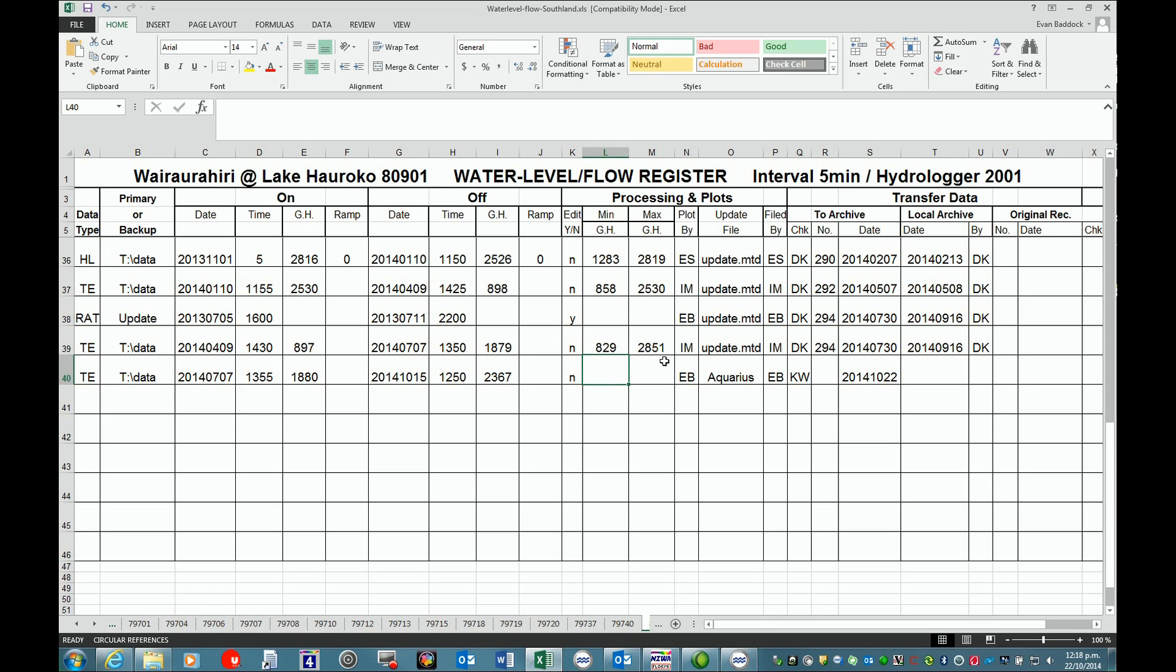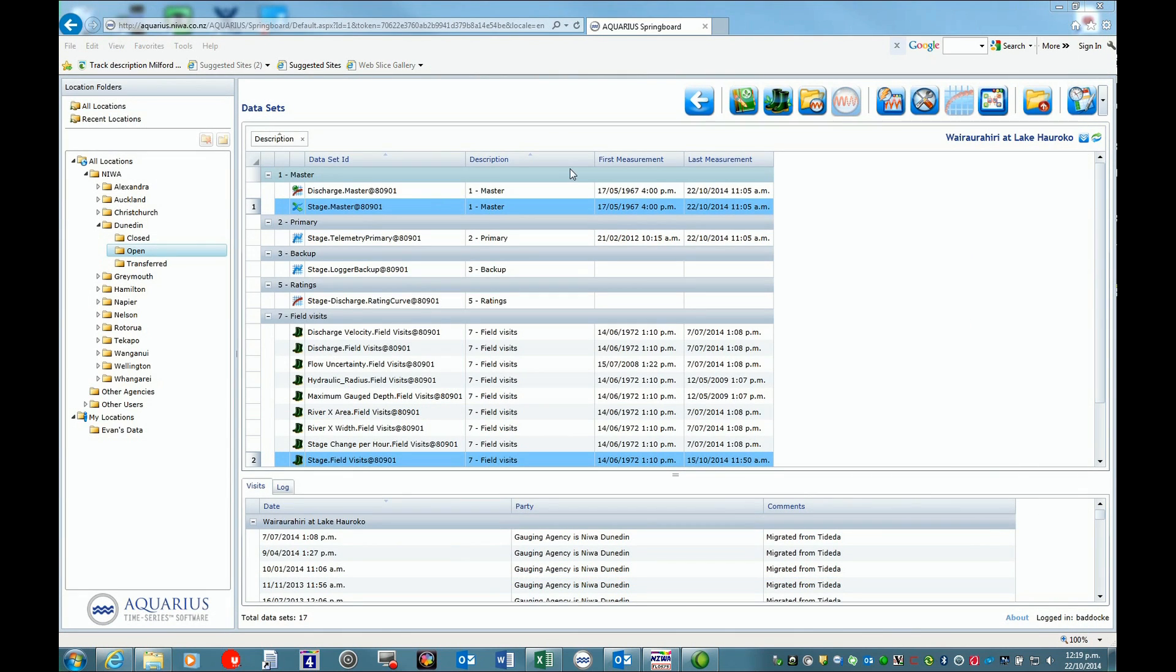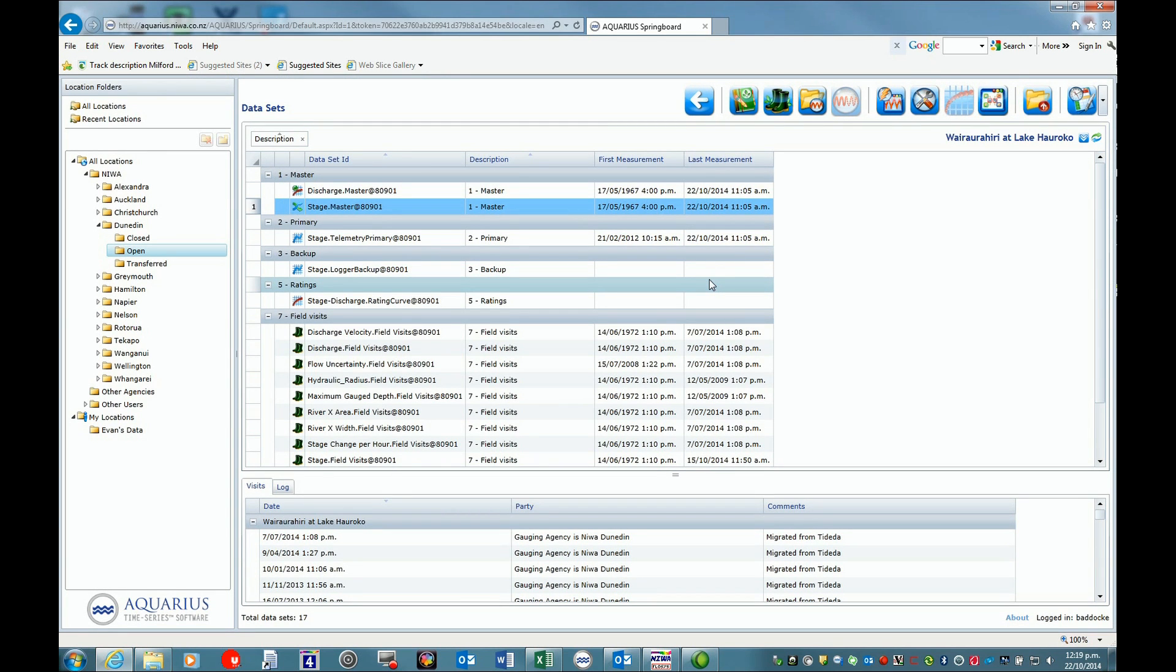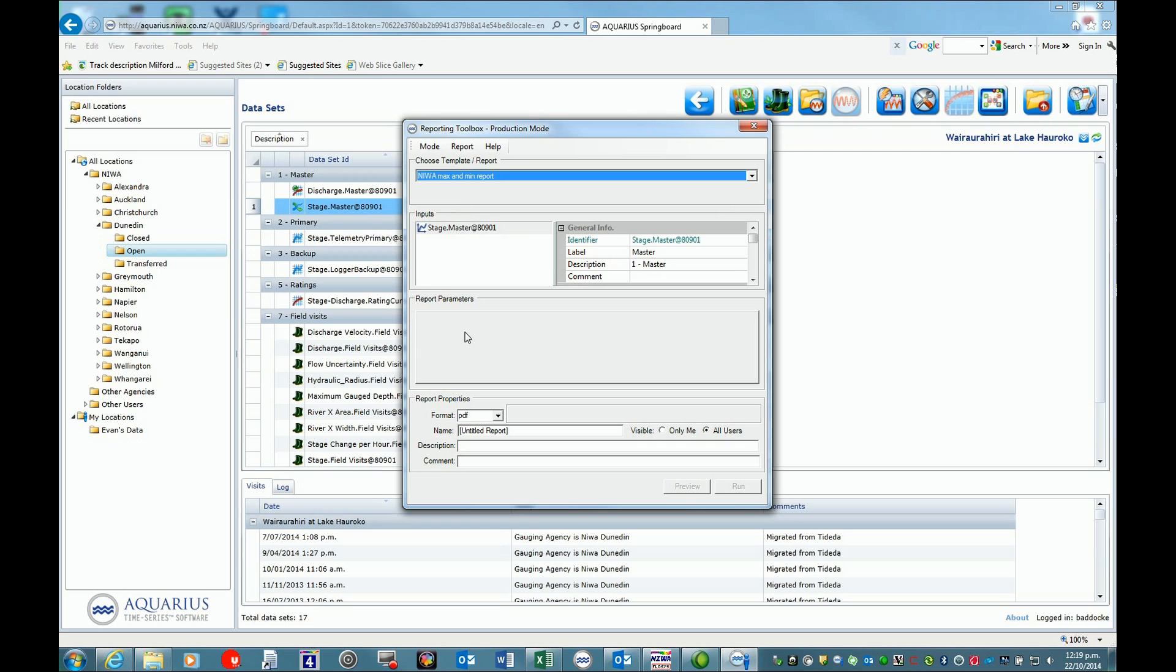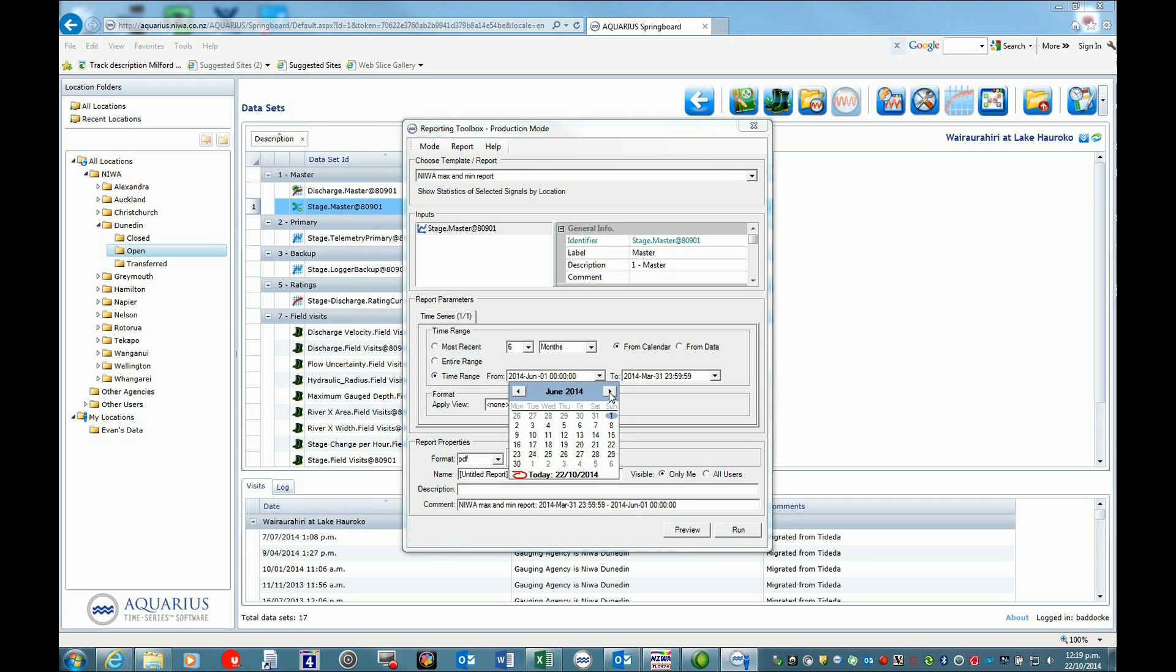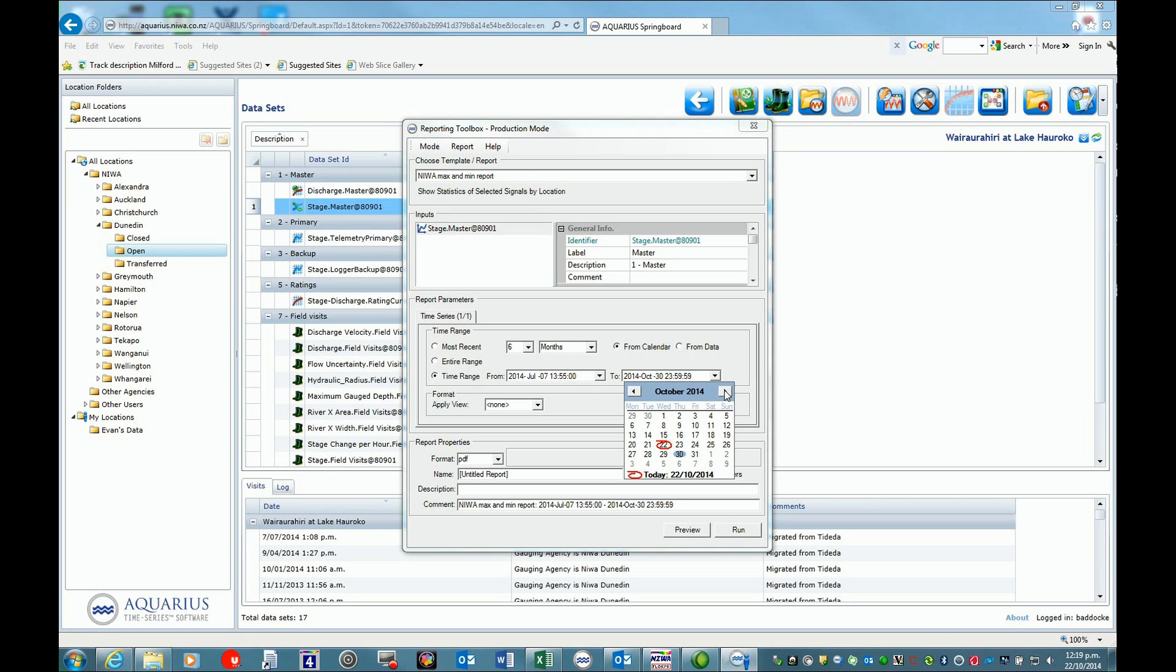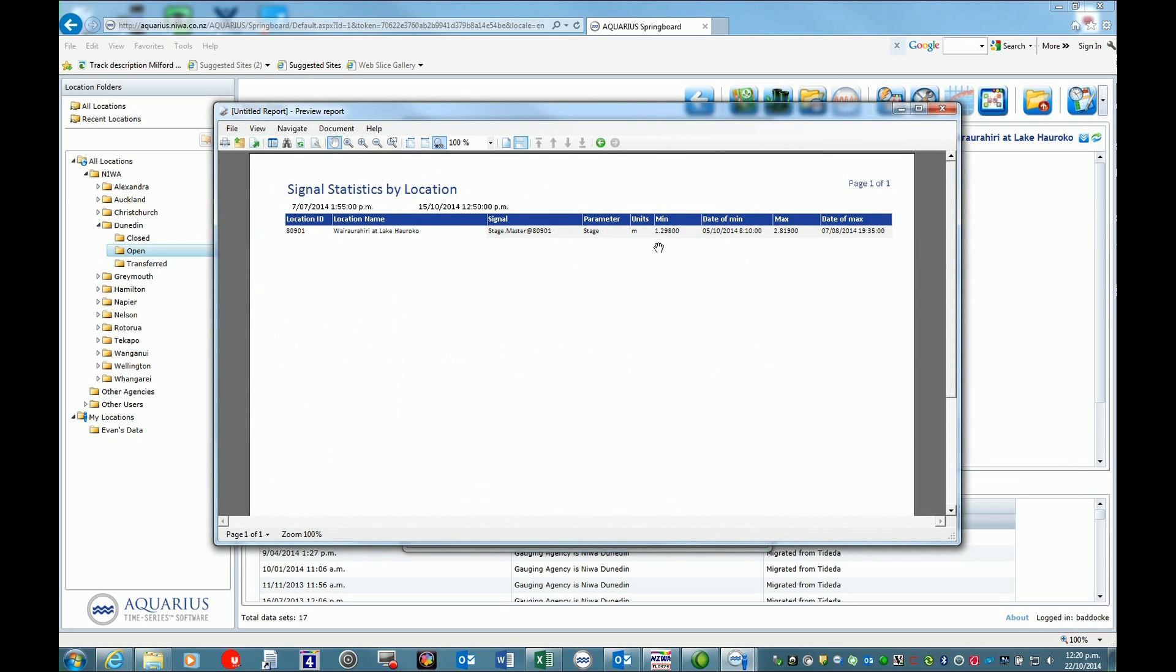Last thing we need is max mins. We can exit out of here. For our maximums, we need to select our stage values. If we go to the report tool, we can choose the maximum report. We want to do our time range from July 7th at 13:55 to October 15th at 12:50. If we just go preview, we'll get our max min. In this case, our min is 1.289.